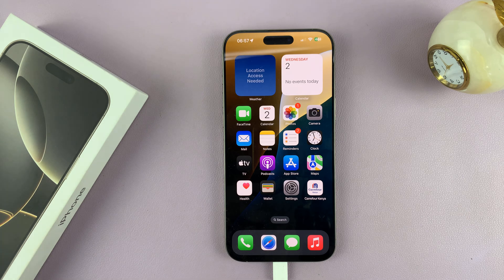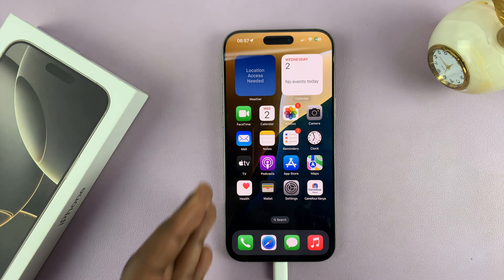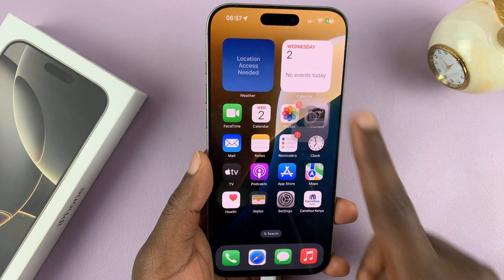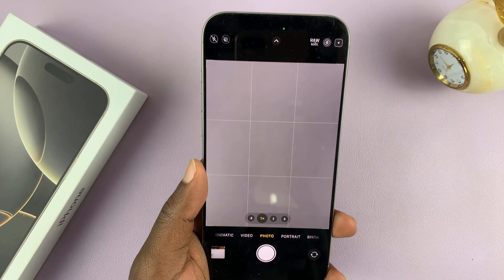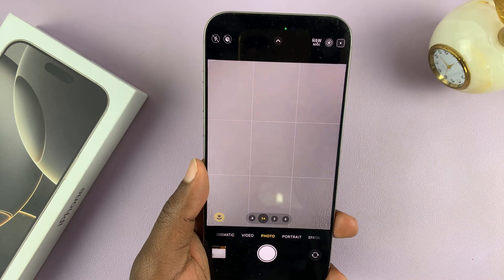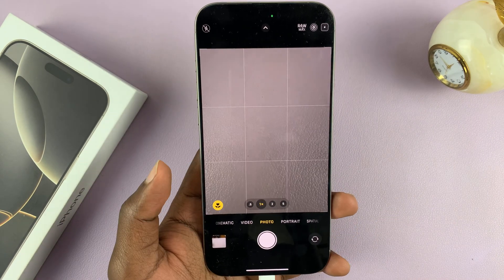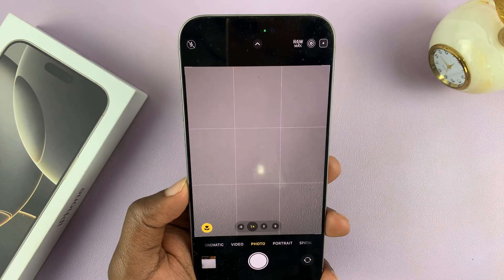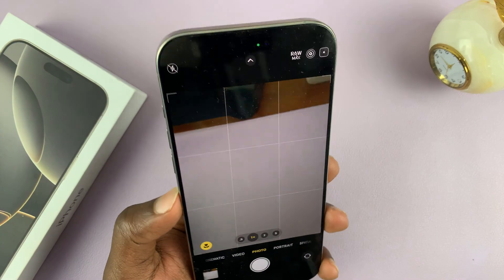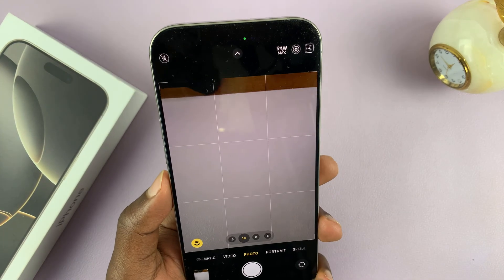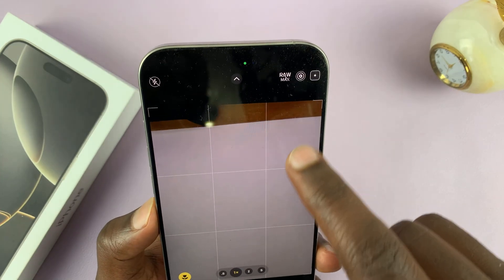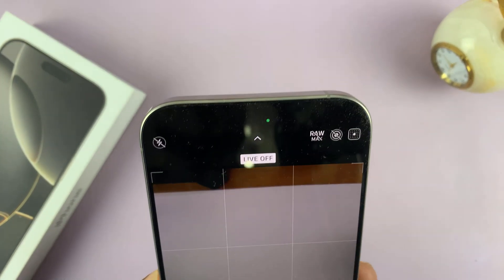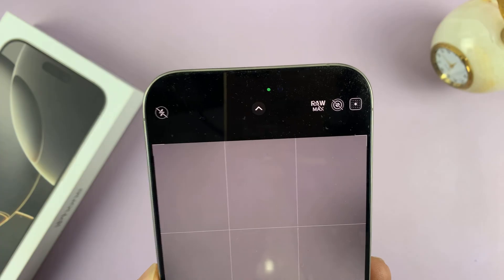In today's tech tip, I'll be showing you how to permanently disable Live Photos on your iPhone 16 or iPhone 16 Pro. These instructions will also work on older iPhones. If you don't take live photos, you might find yourself having to turn off Live Photo every time you launch the camera app.